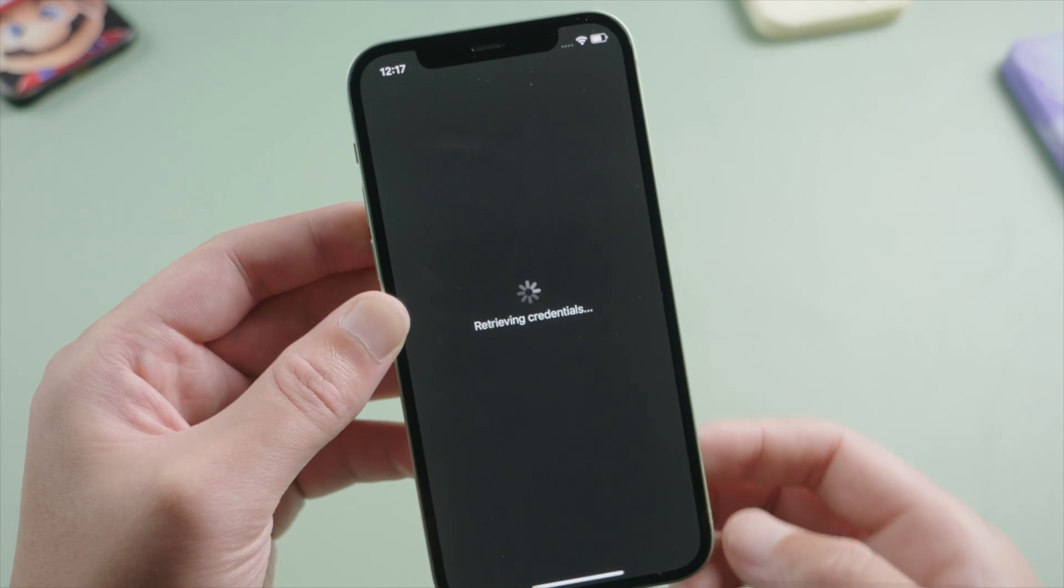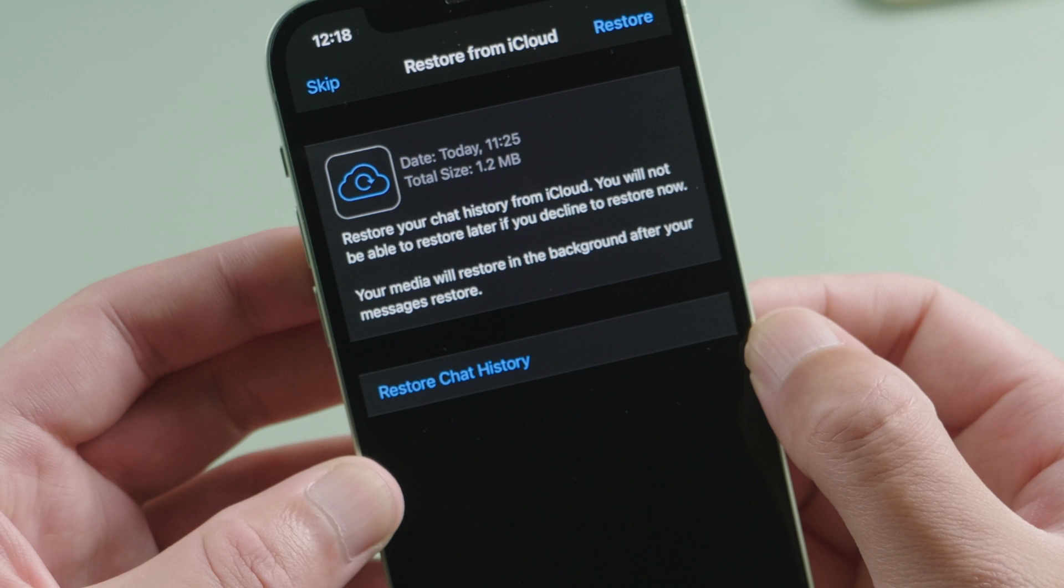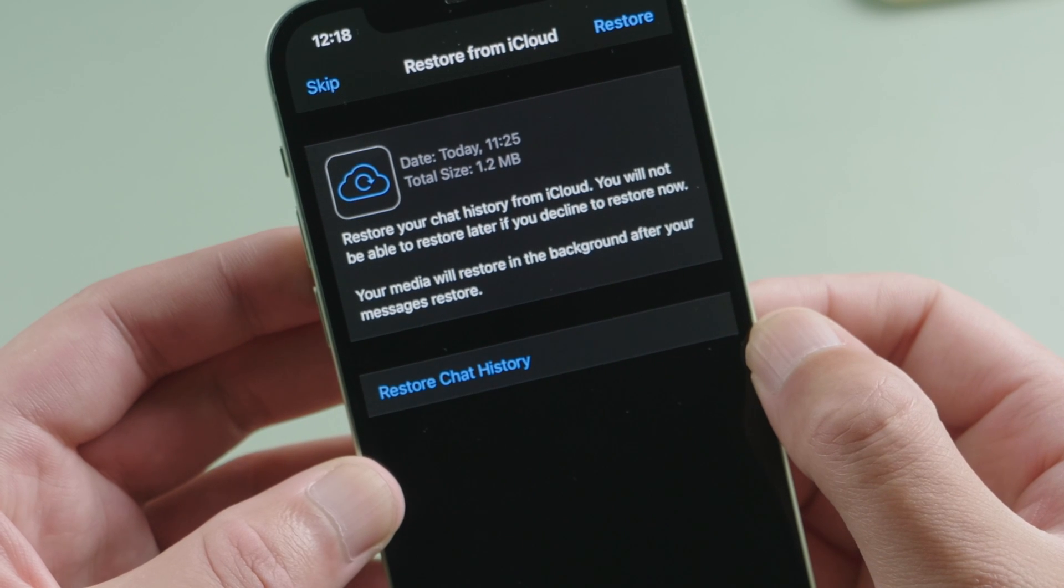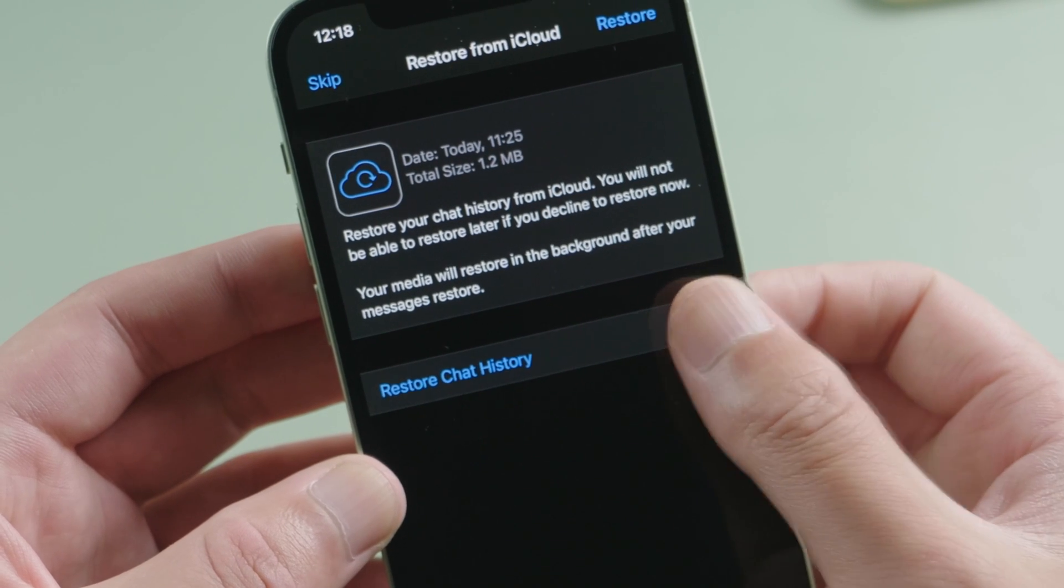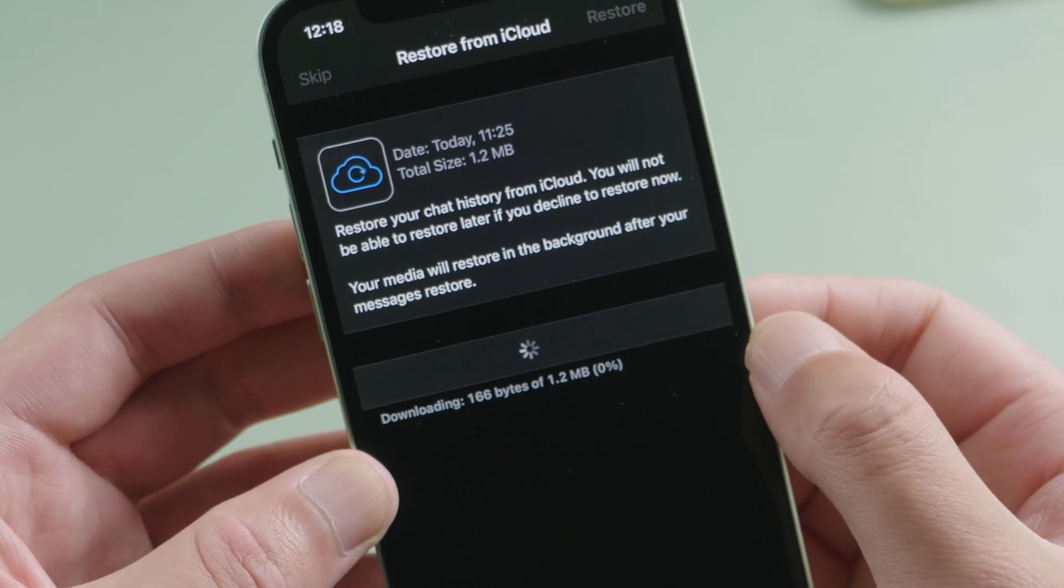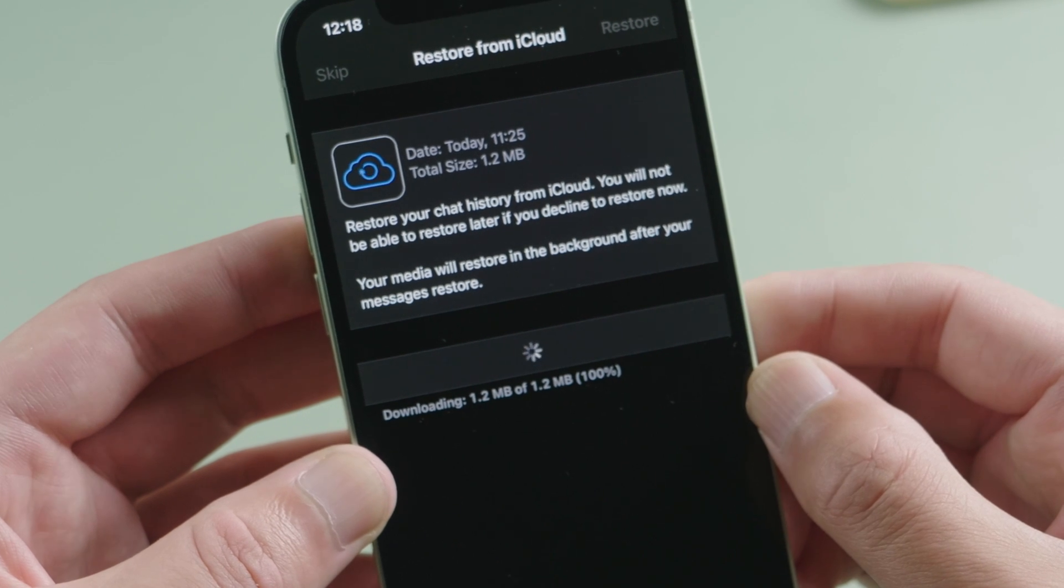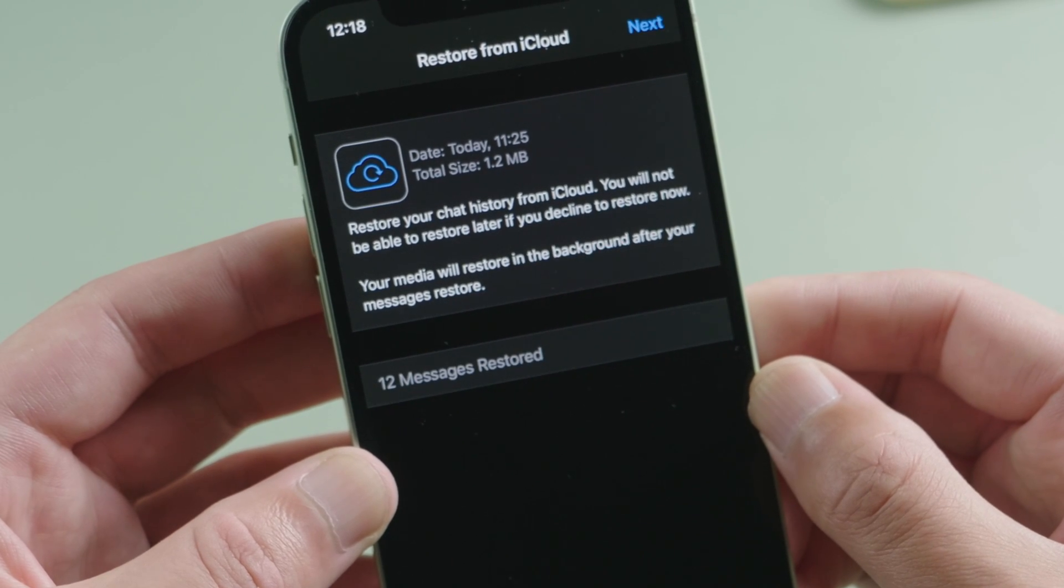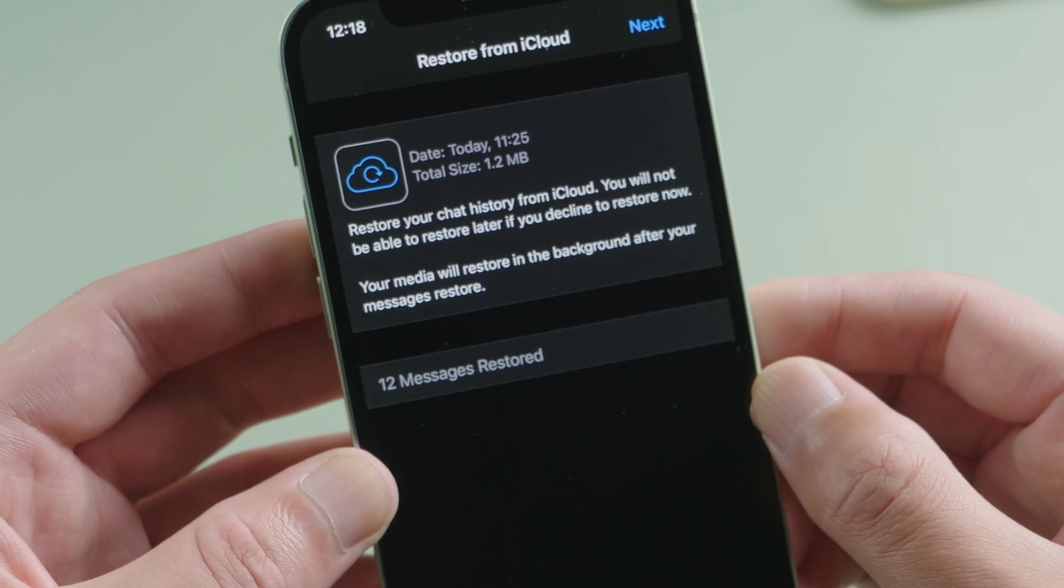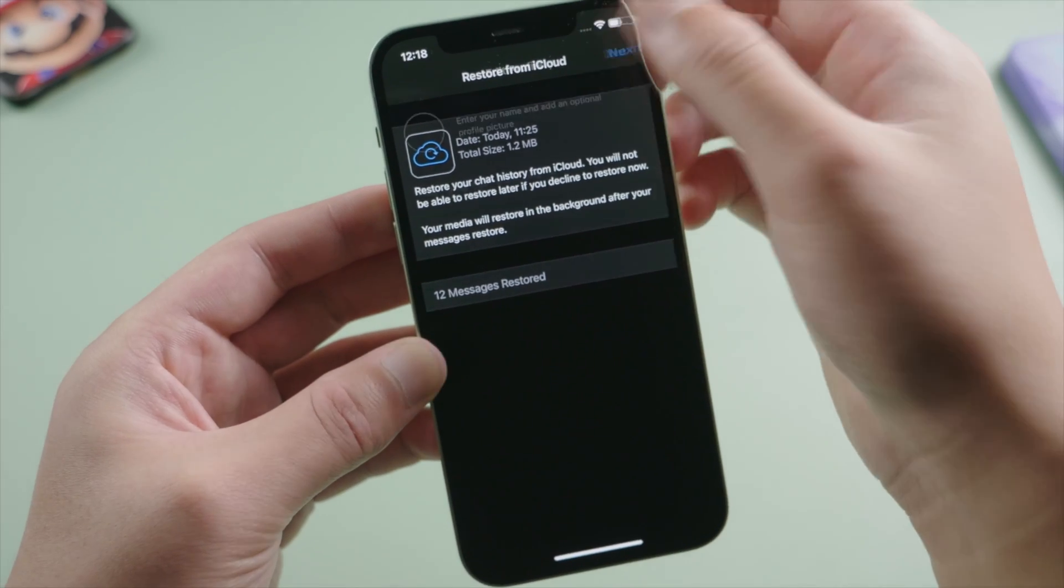It's retrieving credentials. Okay, now it detected the backup we created today. Let's go ahead and restore it. It's a small backup, so the process is pretty fast. If your backup is larger, it could take a bit longer.